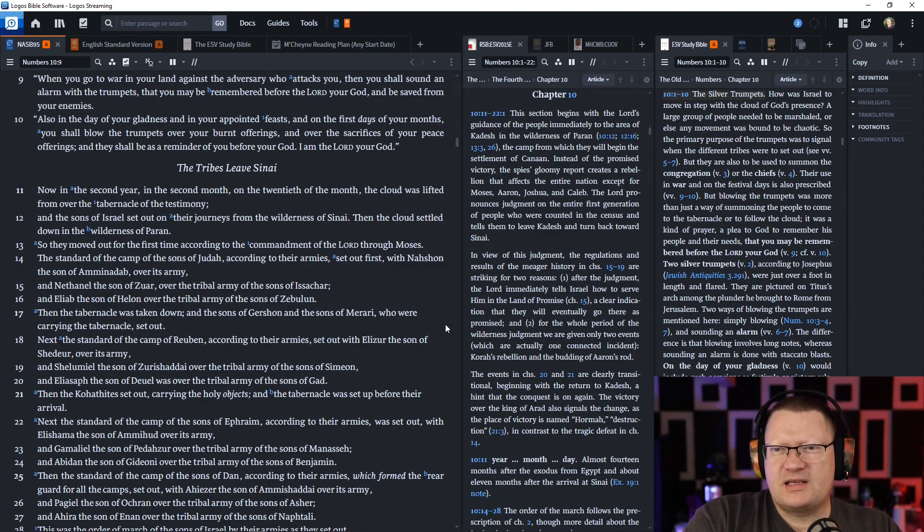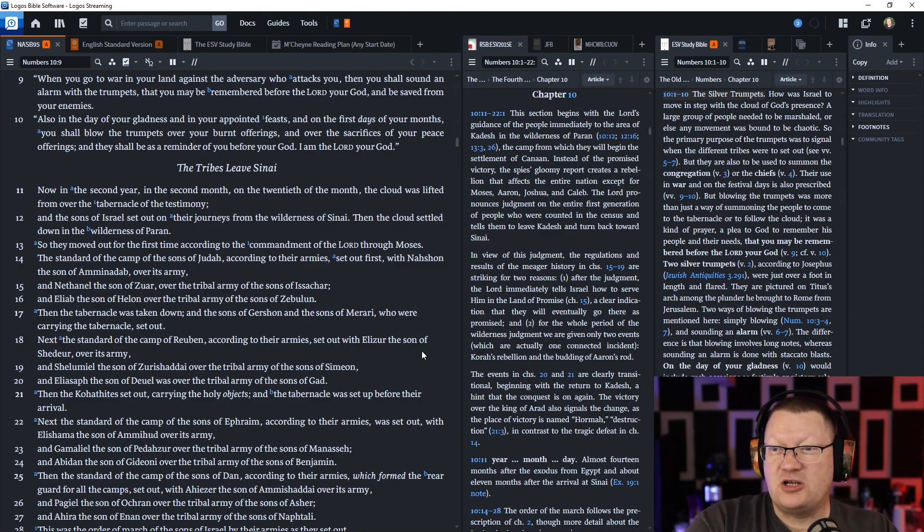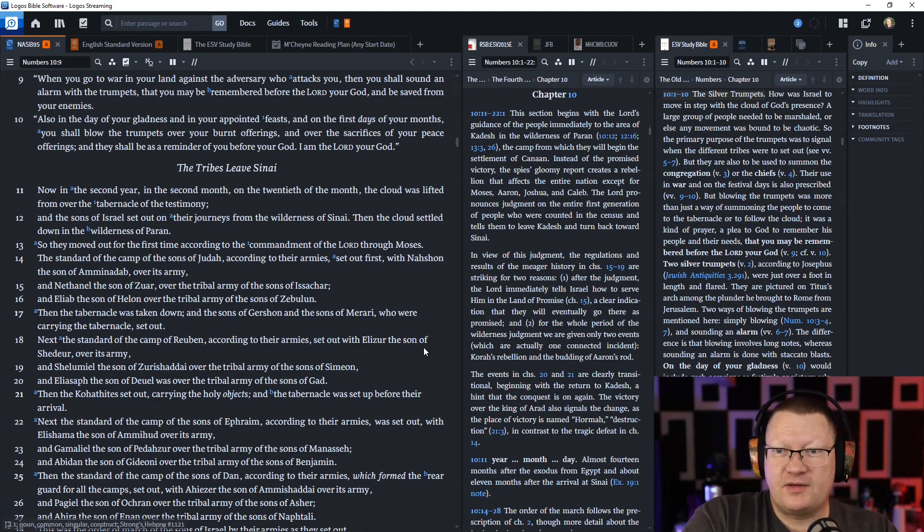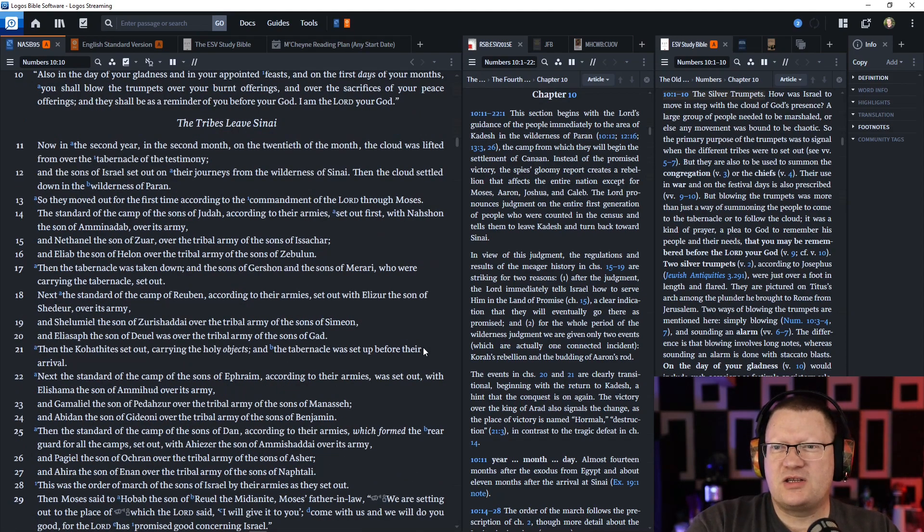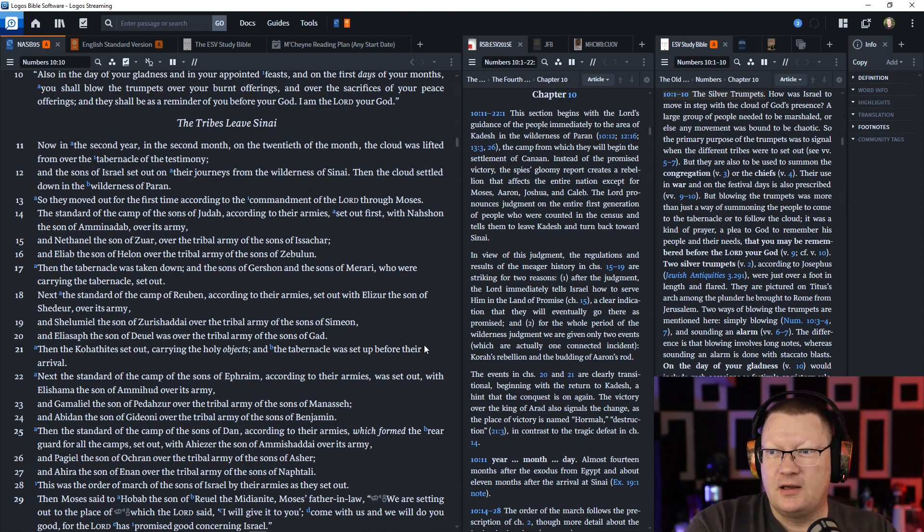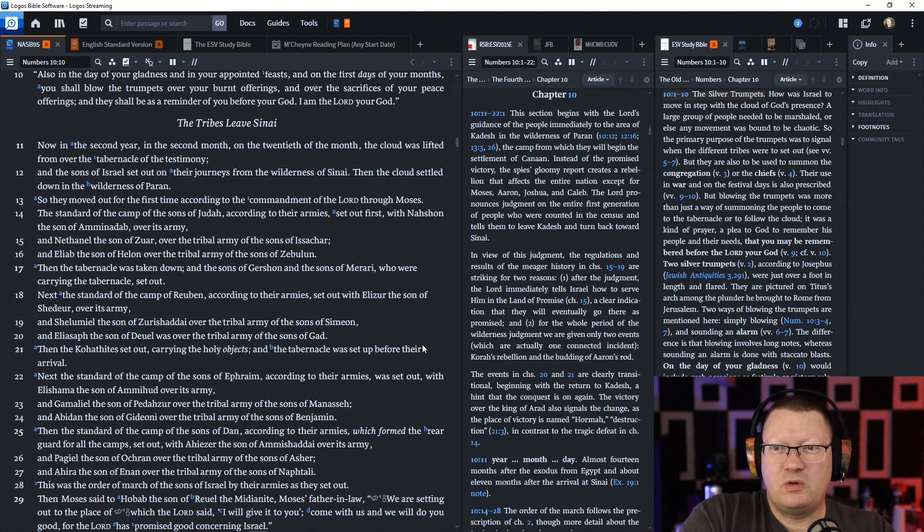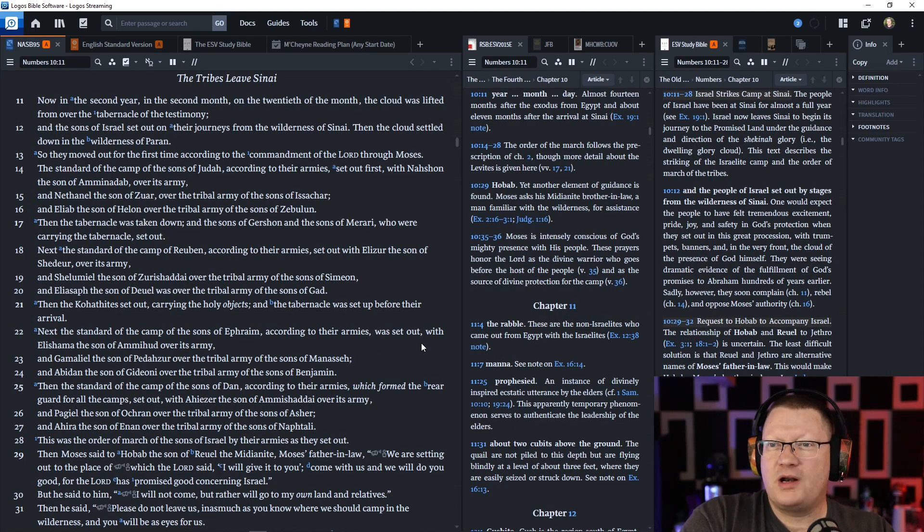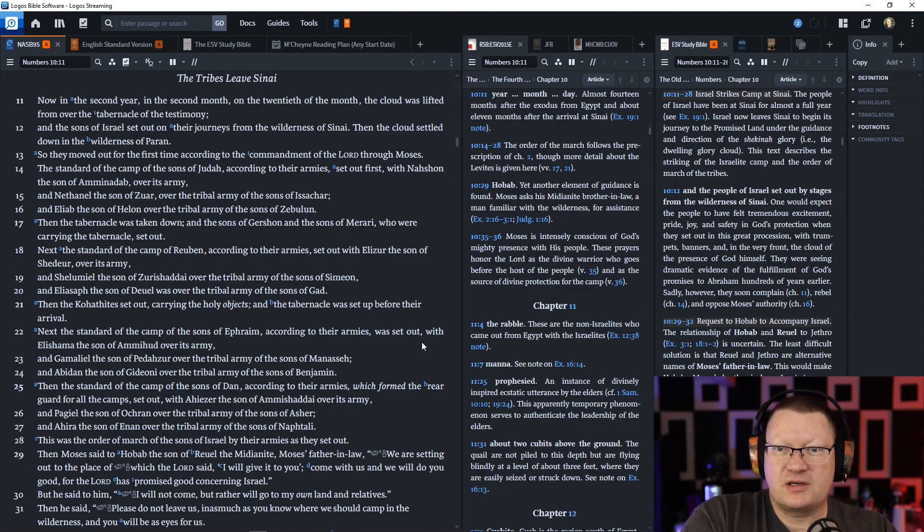Now, in the second year, in the second month, on the twentieth of the month, the cloud was lifted from over the tabernacle of the testimony. And the sons of Israel set out on their journeys from the wilderness of Sinai. Then the cloud settled down in the wilderness of Paran. So they moved out for the first time according to the commandment of the Lord through Moses.